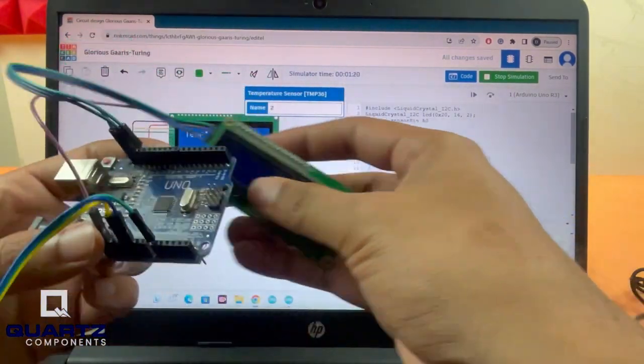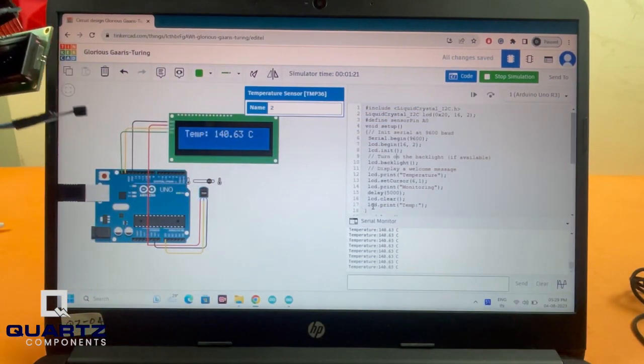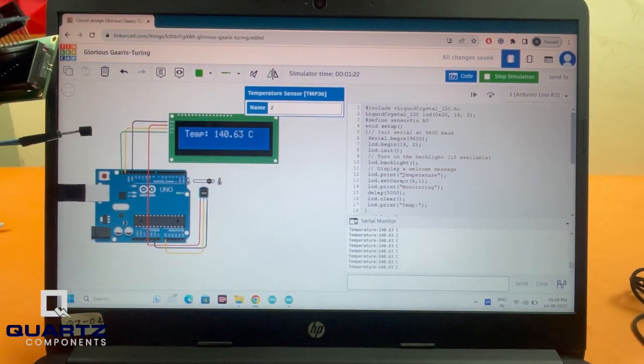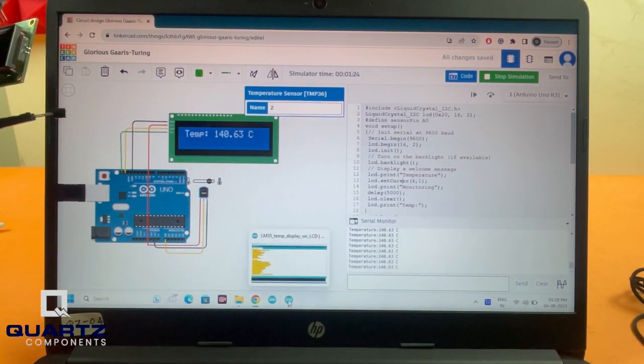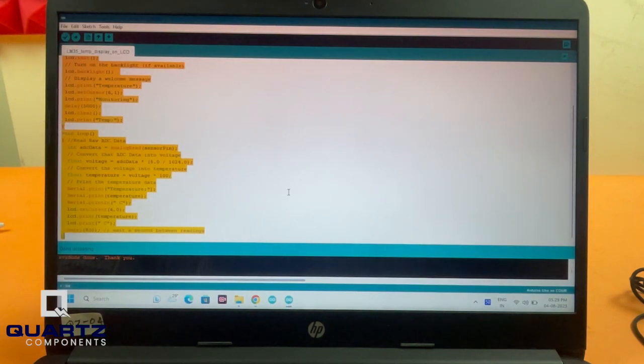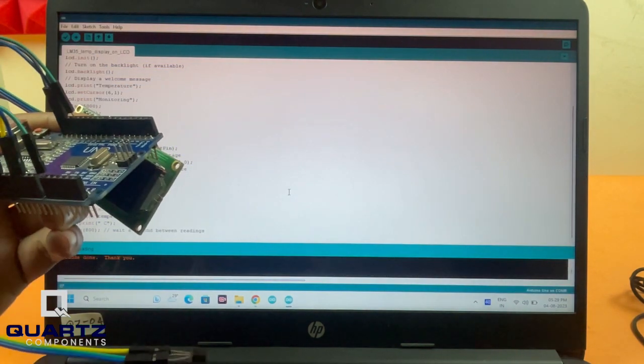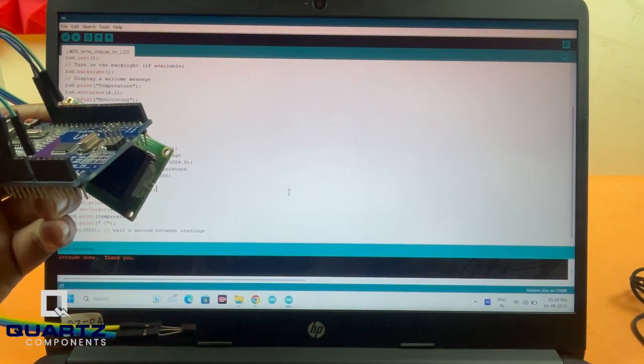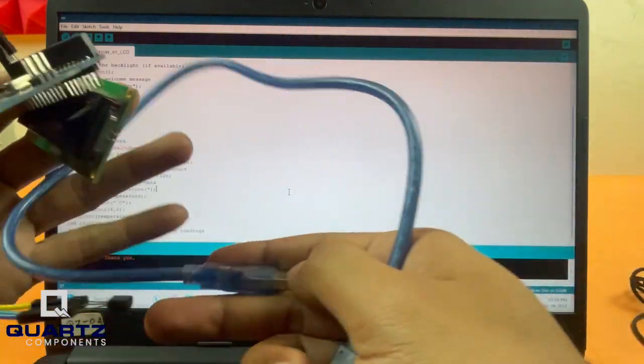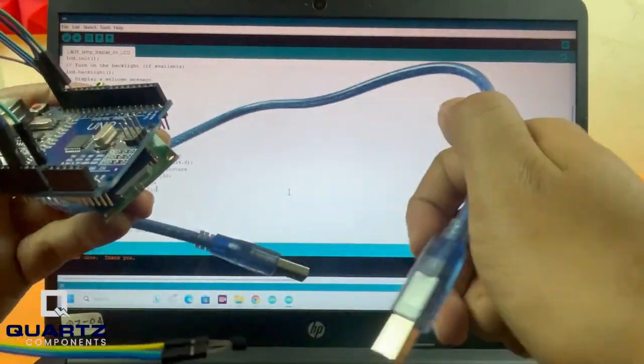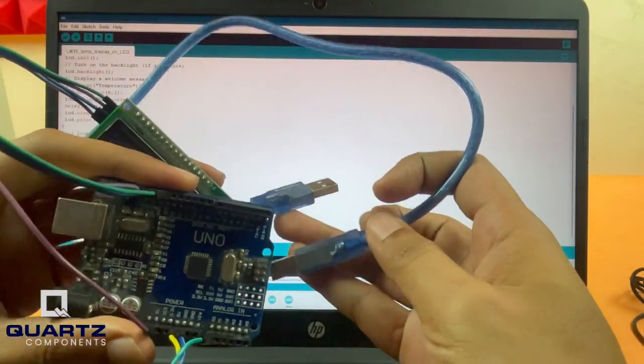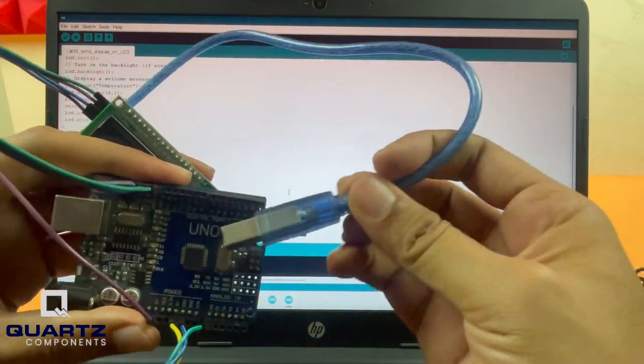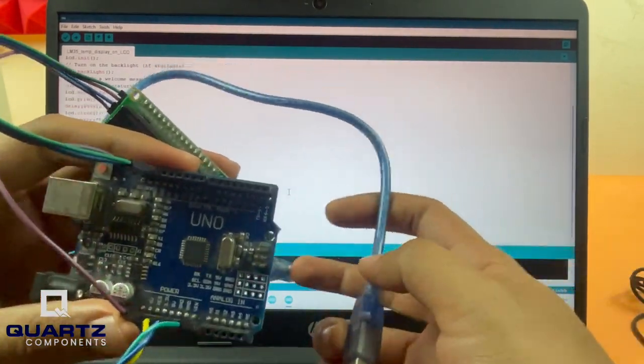I already have the code here. I'm going to copy this code, open Arduino IDE, and paste it in. I'm going to use a programming cable like this one to upload the code into this Arduino UNO and see if the same code works.